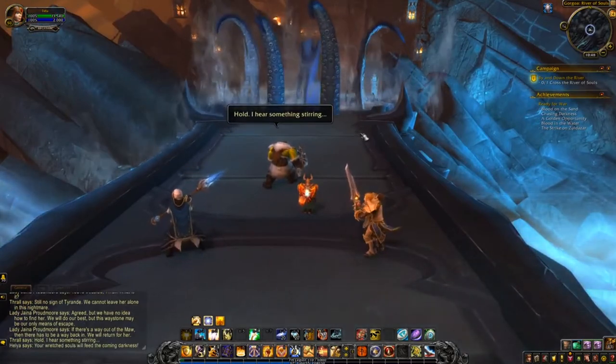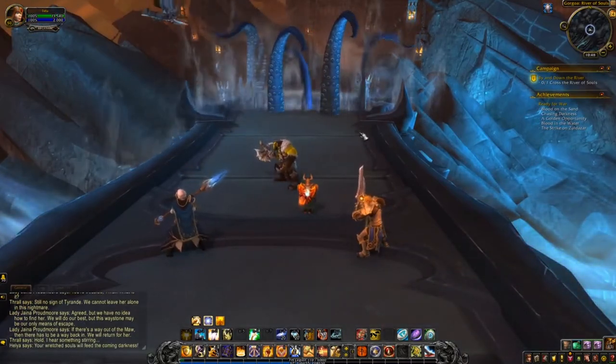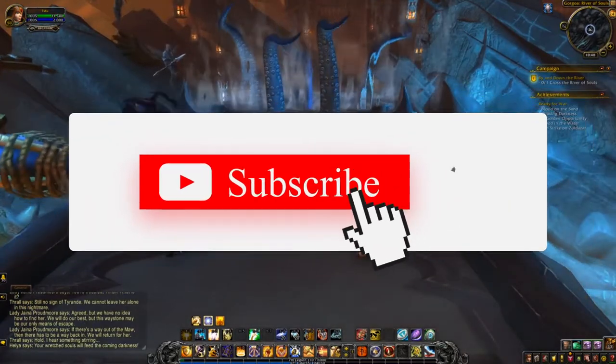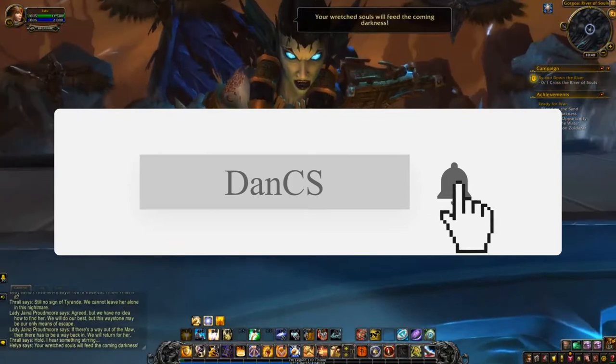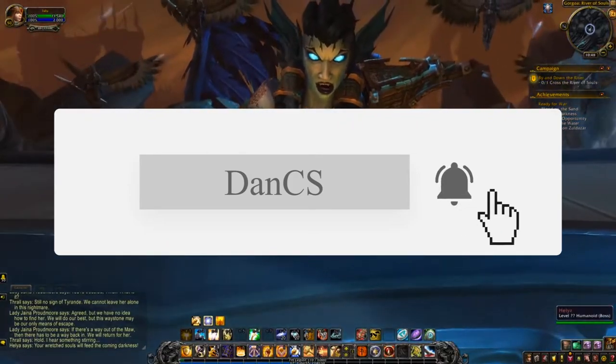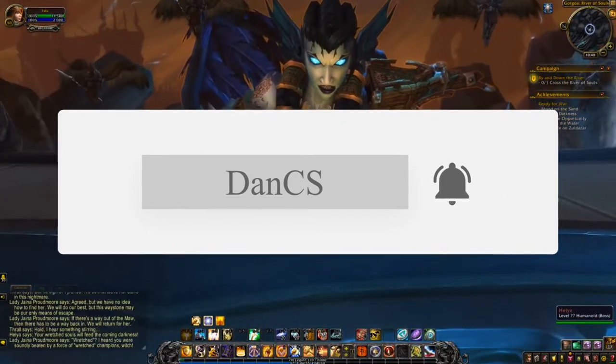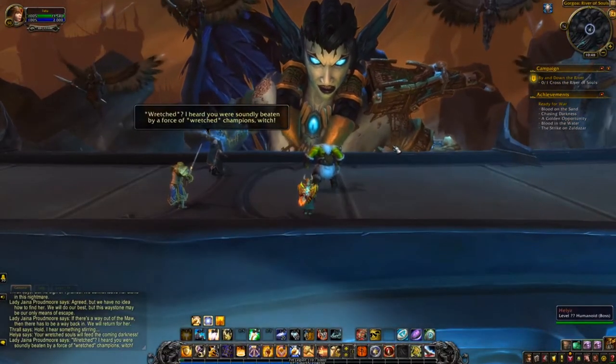If you enjoyed this video, make sure you smash that subscribe button. We are getting close to a thousand subscribers super fast, and I will see you in the next video.